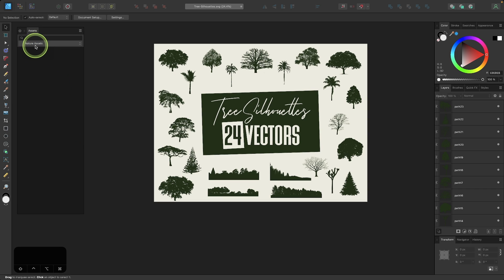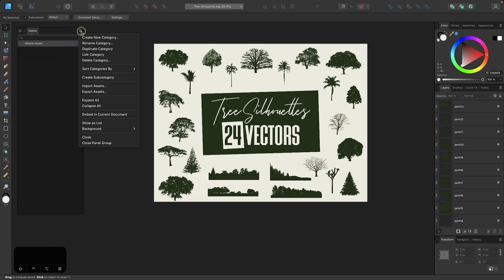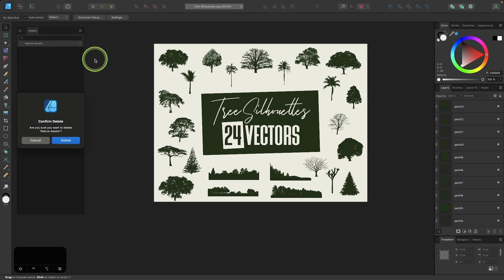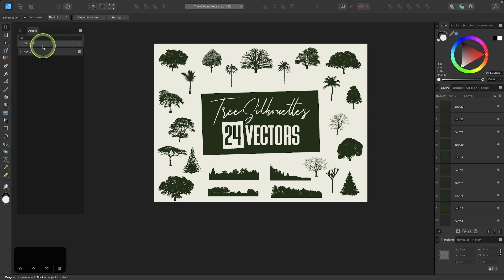And then I can also delete the main category. So this is titled Nature Assets. I can select this and I can go down to Delete Category. And there we go. Now we're back to where we started. So that's how you can use the Assets menu in Affinity Designer.